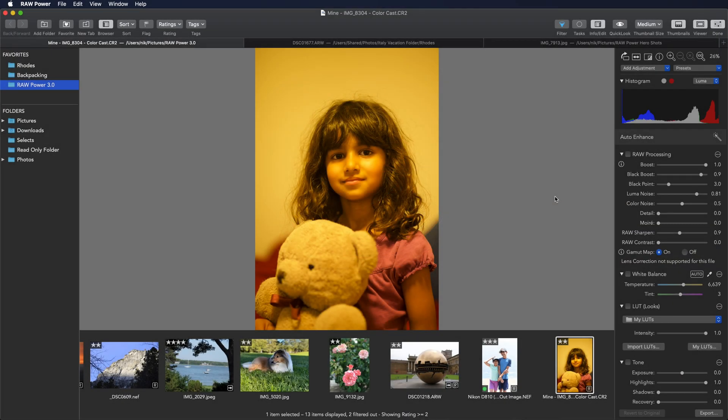Raw Power 3 has new auto adjustments. Today I'll be showing you auto white balance and auto enhance.